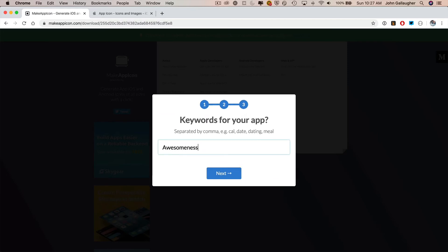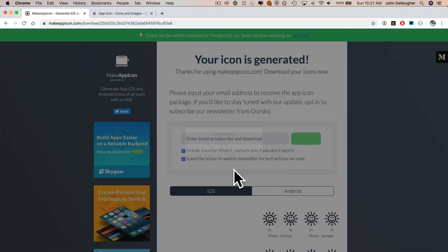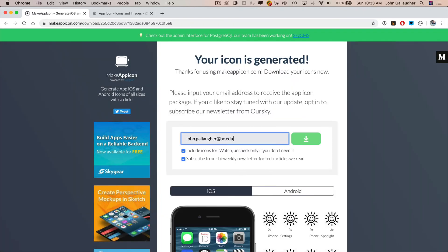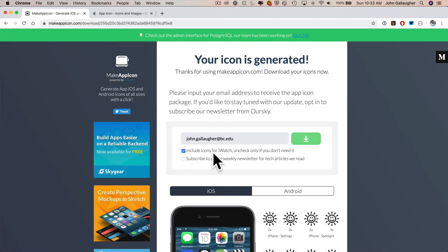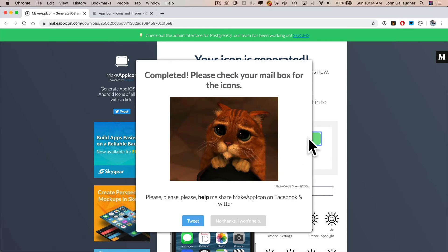Then it'll ask your email address so that you can be emailed a zip file with these icons in it. I actually don't think any of the previous questions are important, especially since we're not submitting to the App Store. But you'll want to put a valid email in here so that you can get your file. You can subscribe if you'd like. I'm going to leave this clicked to include the Apple Watch icons. I'm going to click on the download button. It's actually not going to download, but it will send the email.